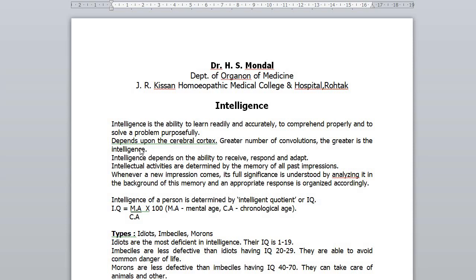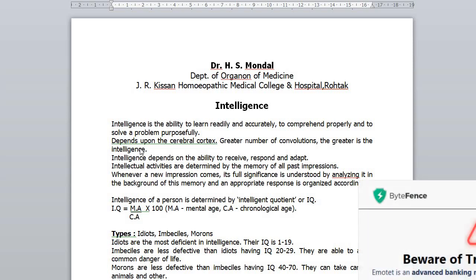Apart from intelligence, the cerebral cortex is responsible for other intellectual functions like planning, judgment, etc. Intelligence depends on the ability to receive, respond and act. These intellectual activities are determined by memory of all past impressions received through all sensory organs.